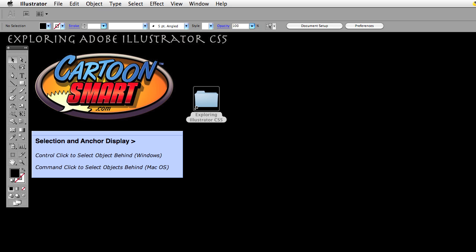Hello and welcome to this Cartoon Smart video tutorial. We're going to be talking about selection and anchor display. This particular video is about Control-click to select objects behind — or Command-click on Mac.